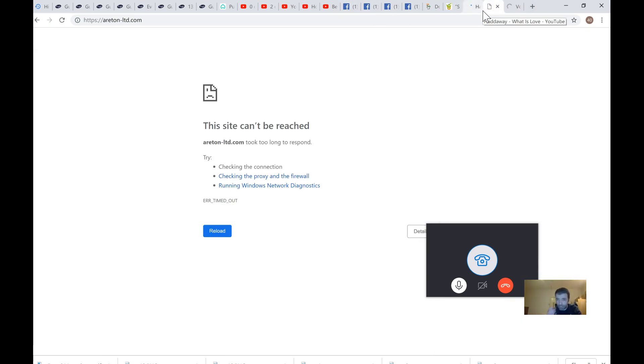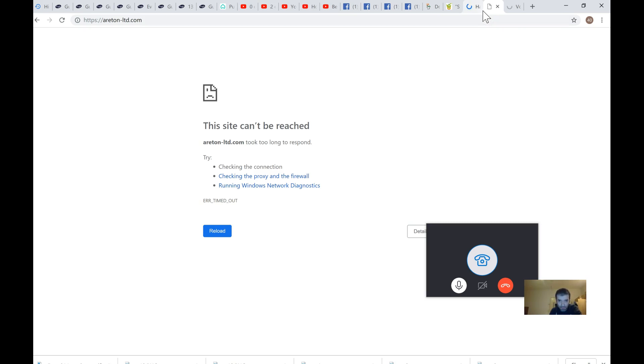Additon-ltd.com is saying this site cannot be reached. Additon-ltd took too long to respond. Checking the connection, checking the proxy and the firewall.